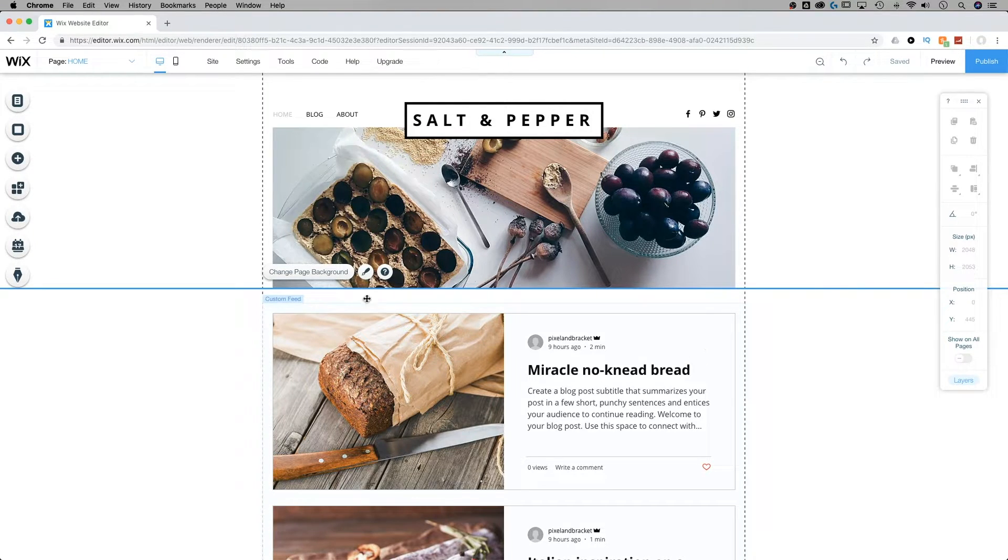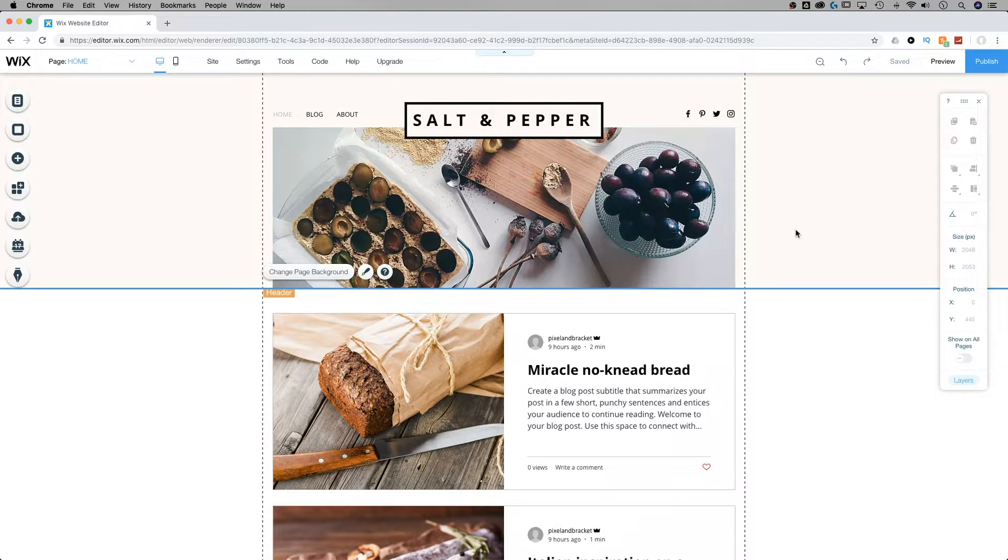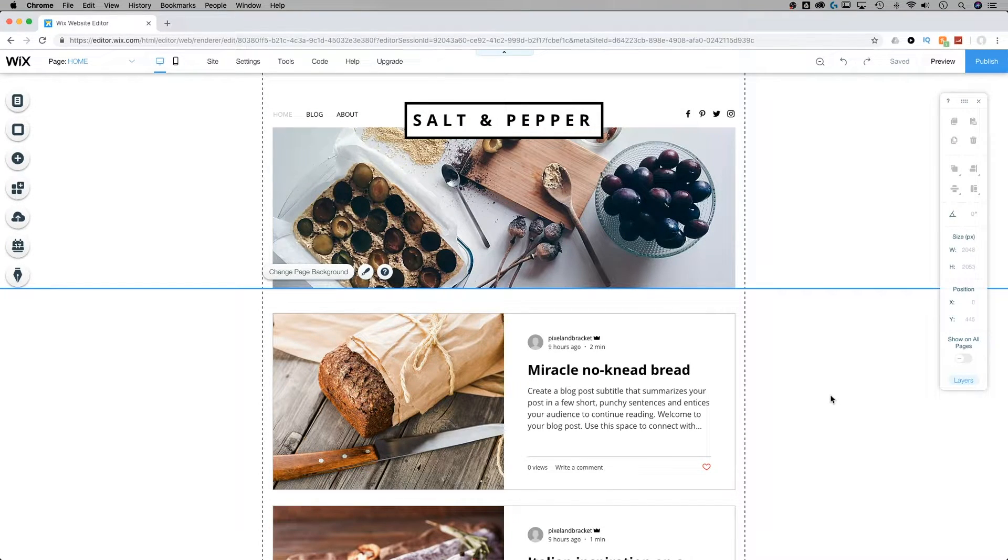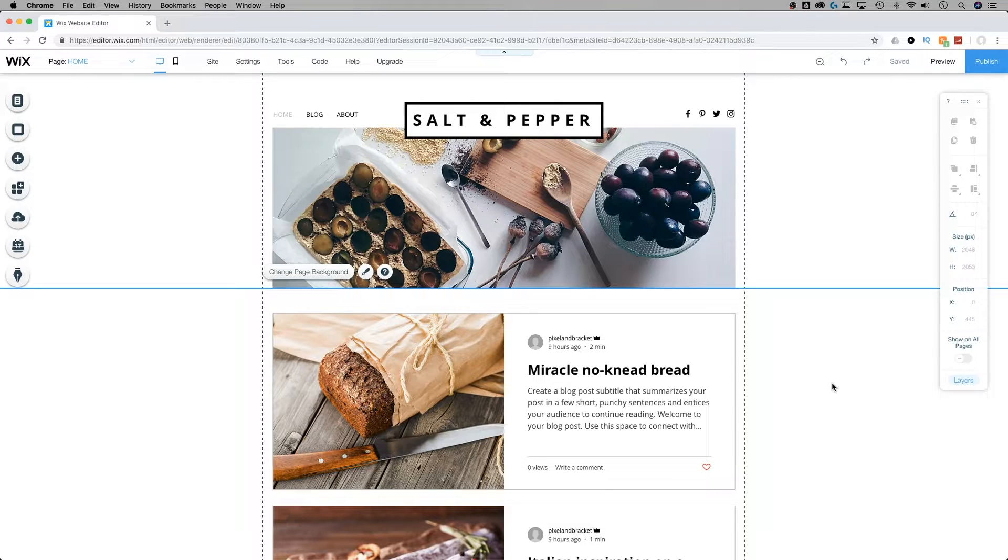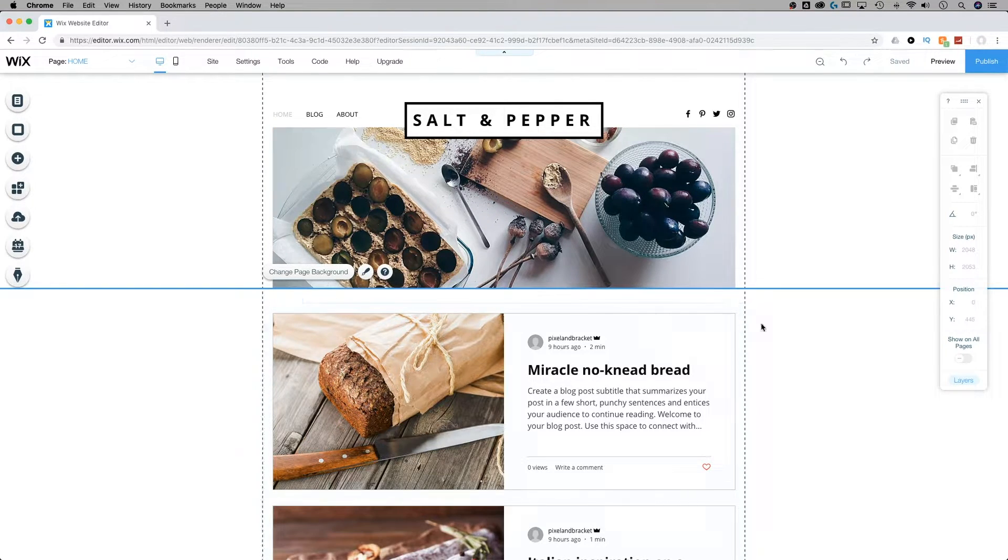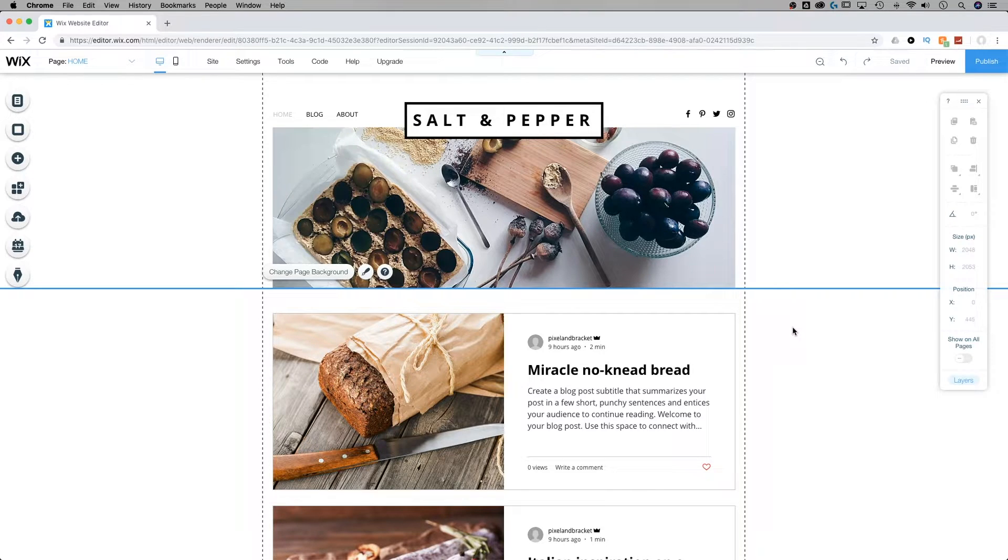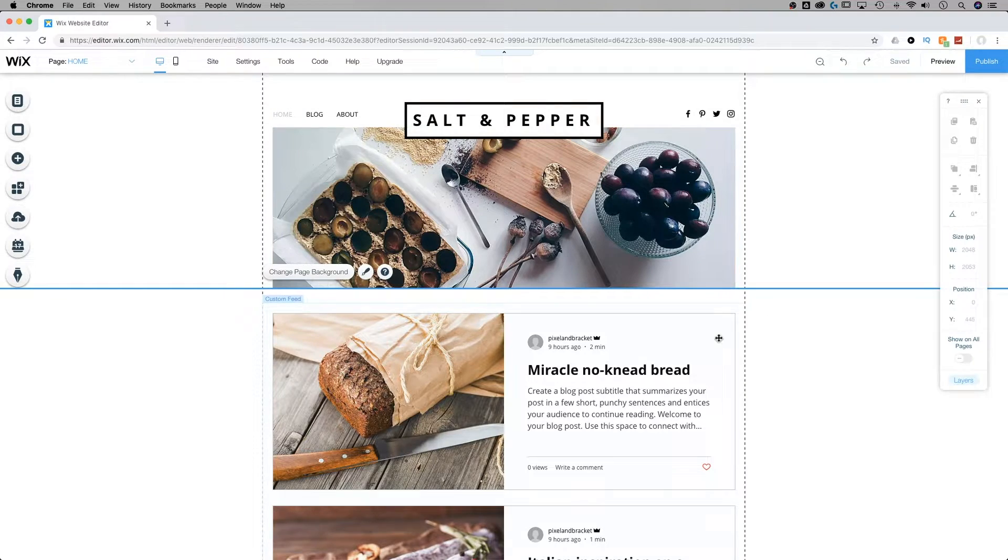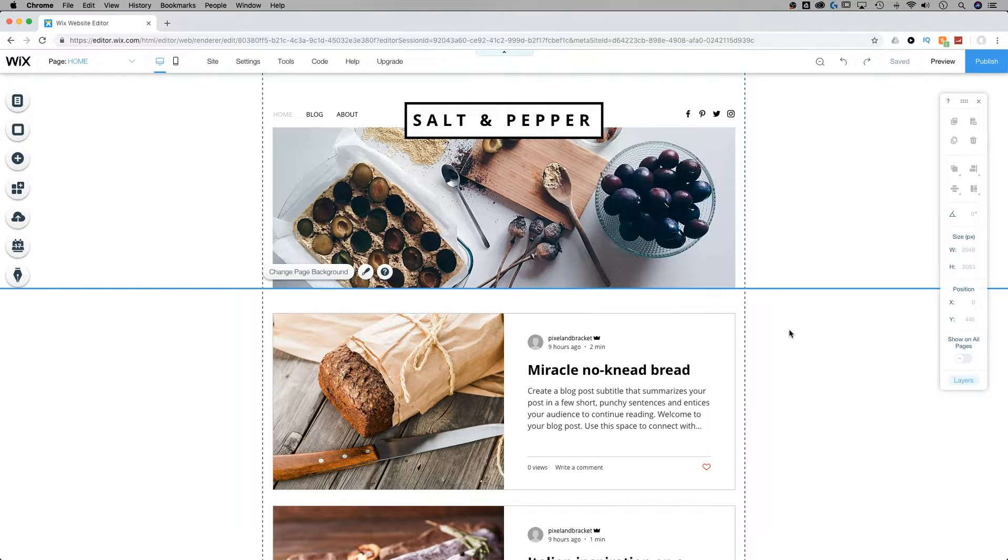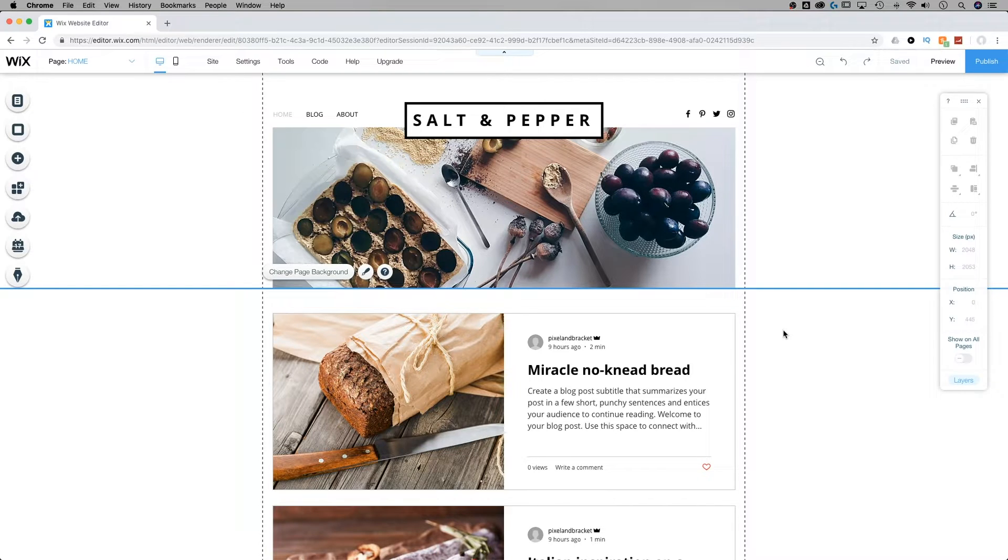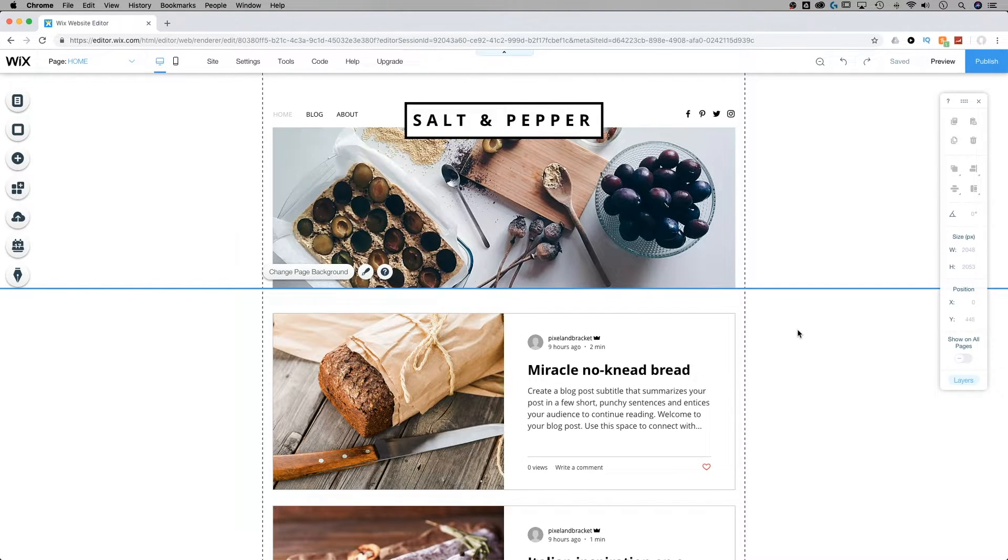So changes that you make to the desktop version of your site are going to affect the mobile-friendly side. But changes you make to the mobile-friendly side are not going to affect the desktop side, which is cool because you can make site-wide changes here in the desktop version and then on the mobile version you can hide elements or adjust things so that it's just right for that mobile-friendly look.